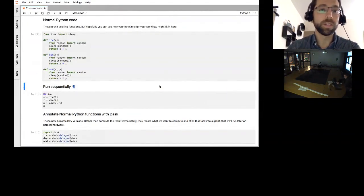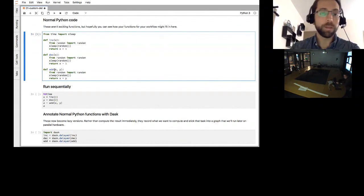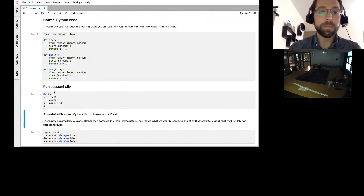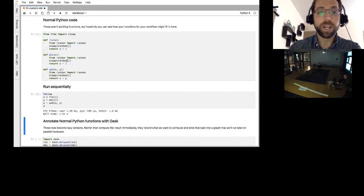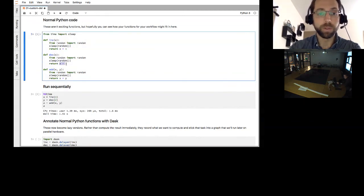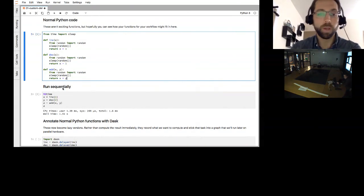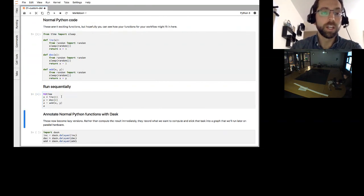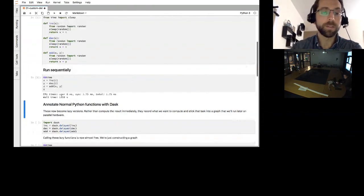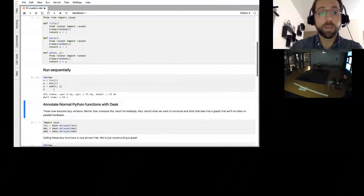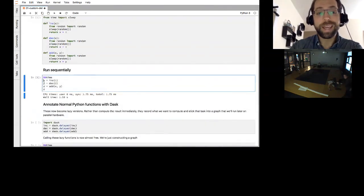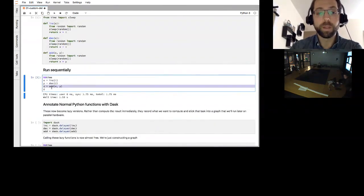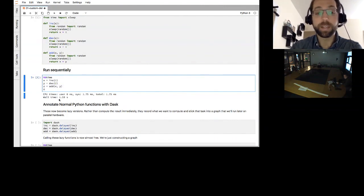So here is some generic Python code. I've got some functions increment, decrement, and add. It's just normal Python. I can run it sequentially. These functions sleep for a random amount of time and then return some slightly modified result. Inc adds one, decrement subtracts one, add adds two numbers. So those will run for 1.4 seconds. Here it might run for 1.5 seconds. Now I would like to parallelize this code. Both of these calls can happen independently, and then this one depends on both of them.